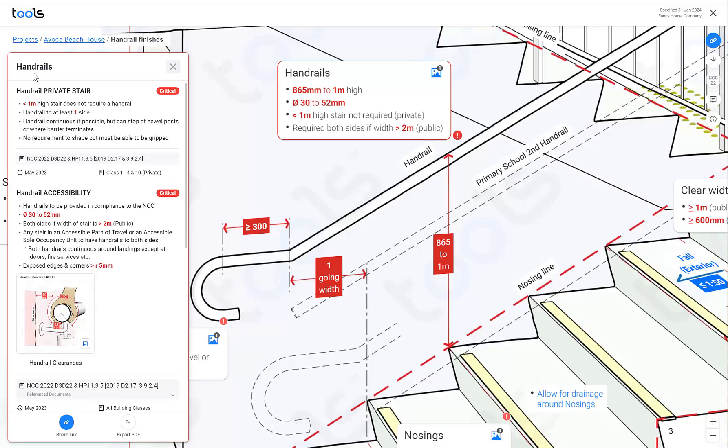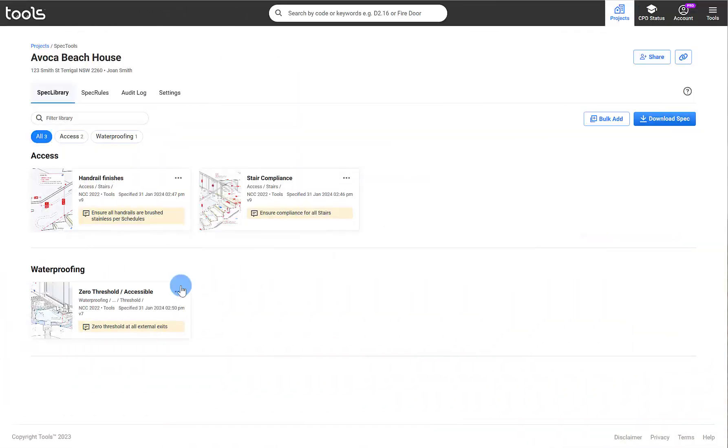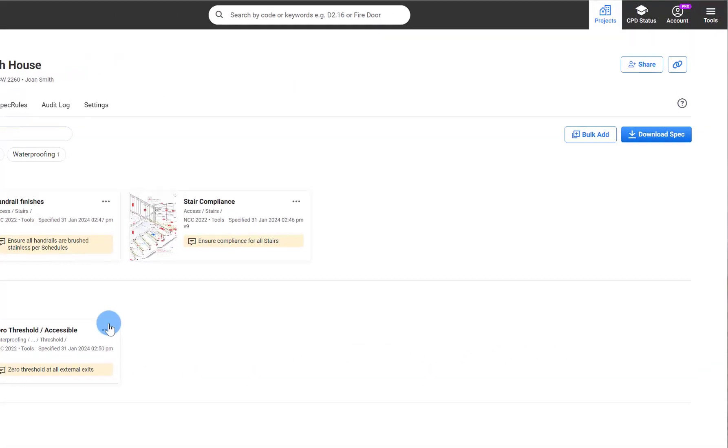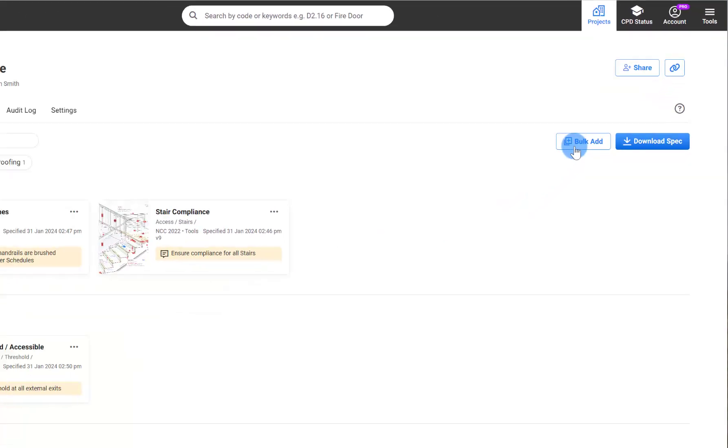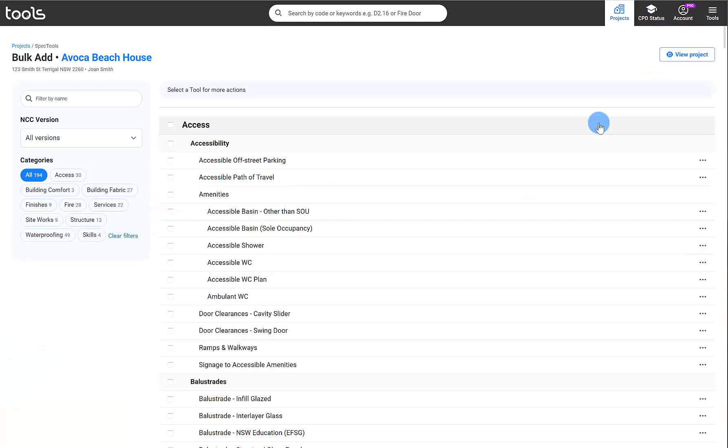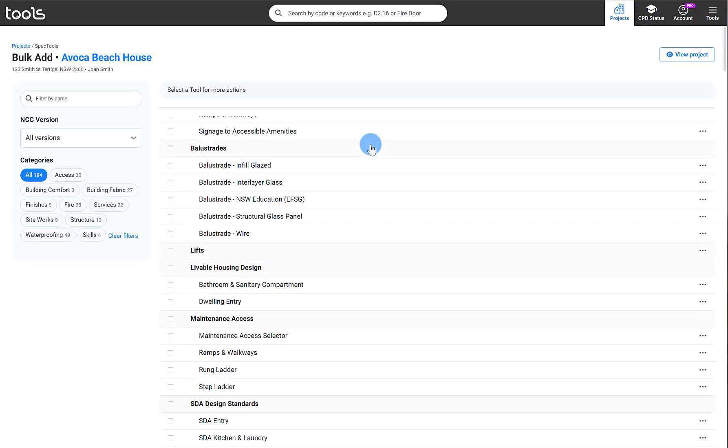The last way you can specify tools is via bulk add. And this is if you want to do this retrospectively and you want to do it quickly. You can come to the bulk add section. This effectively shows all of the tools available.